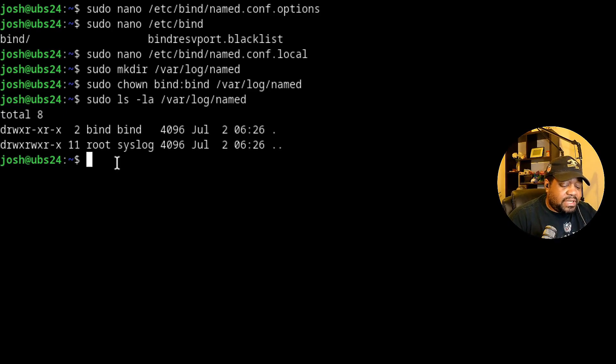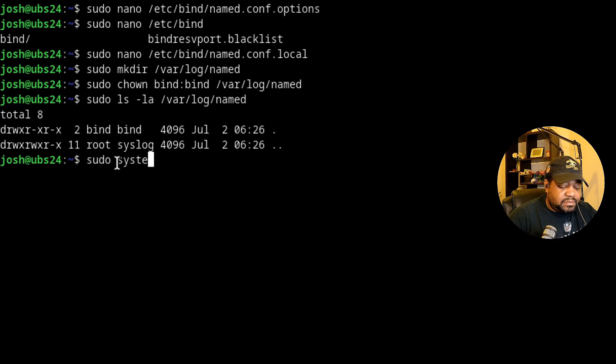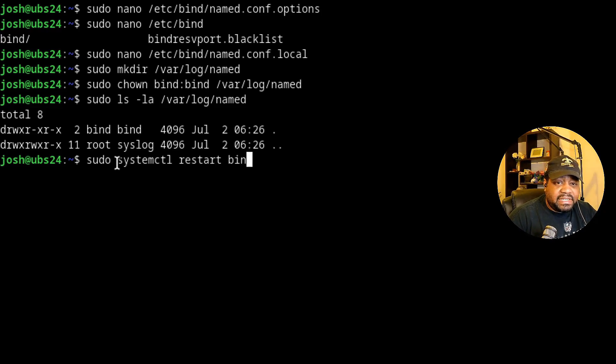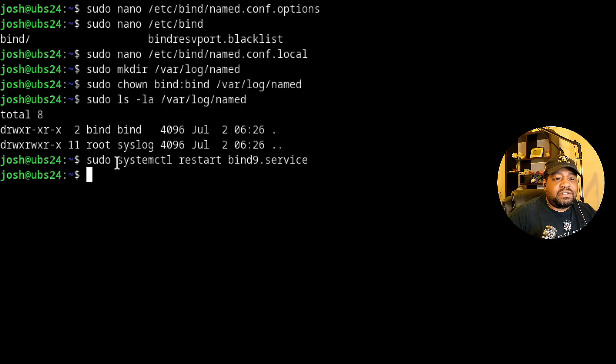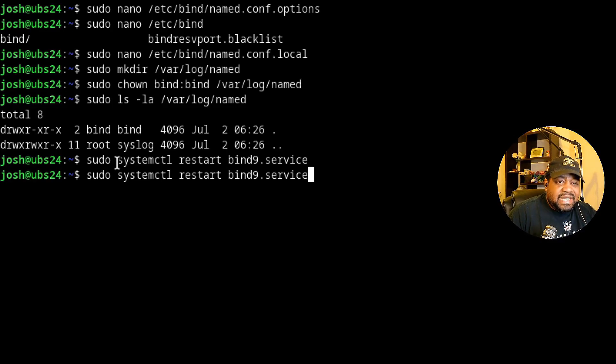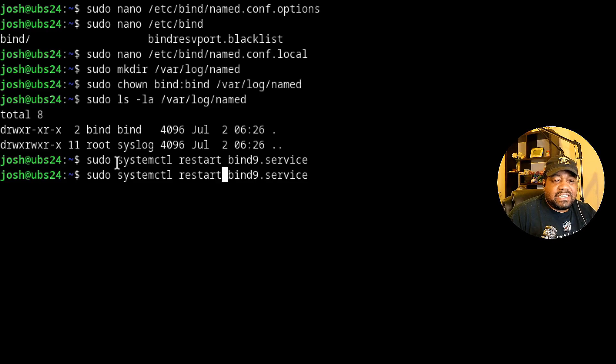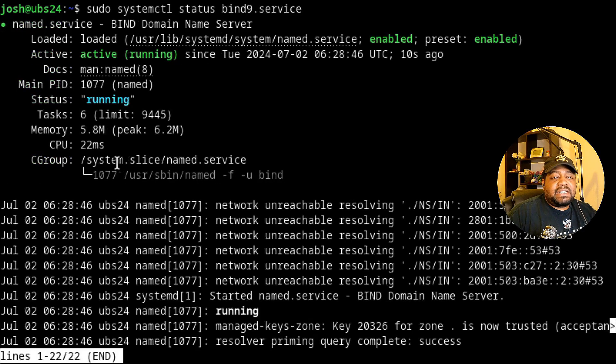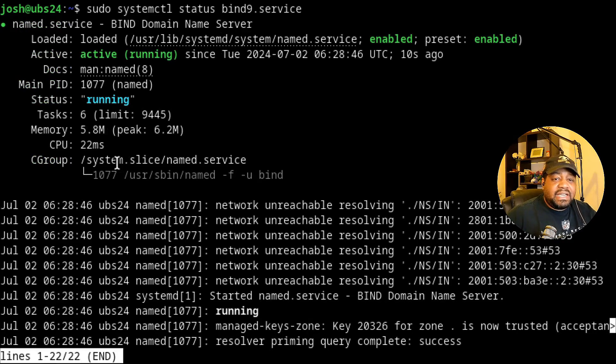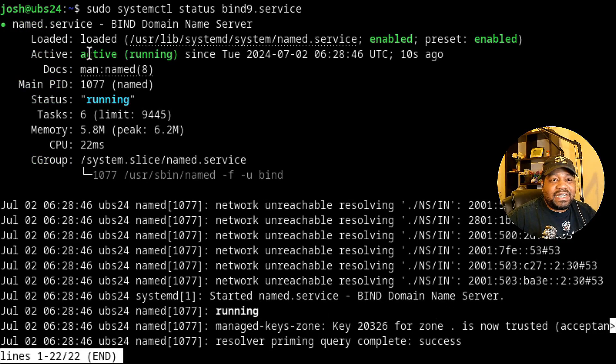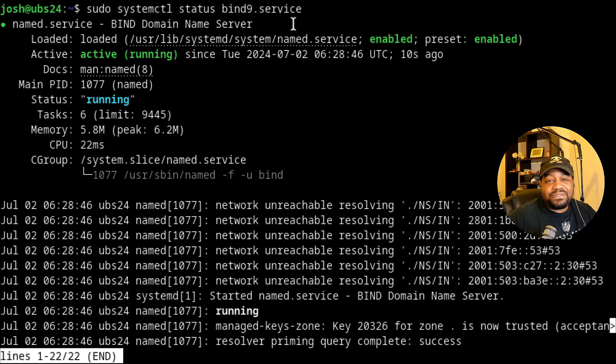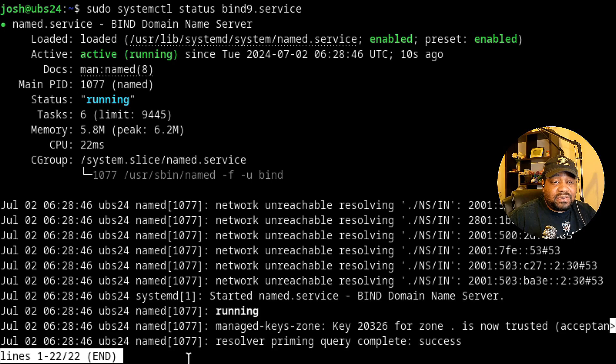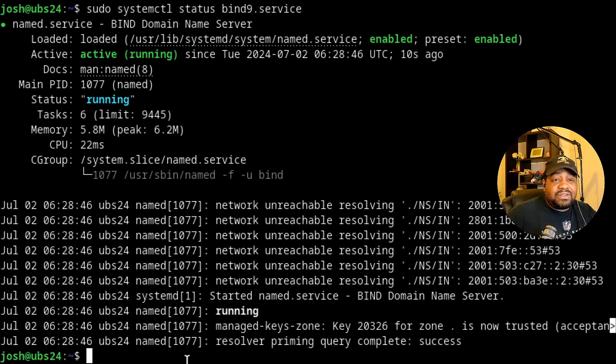All we have to do is type sudo systemctl and then restart bind9.service. Let's press enter and boom, no errors. Then we can also check the status. So let's go back in and check the status. So status of bind9.service. We're good to go. So as you can see, network unreachable resolved. Not sure what that is. But as you can see, it's active running enabled. You don't have to start it. This service kind of starts when you install it on a system. So let's quit out of that. And let's clear.